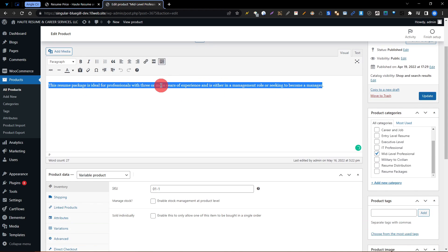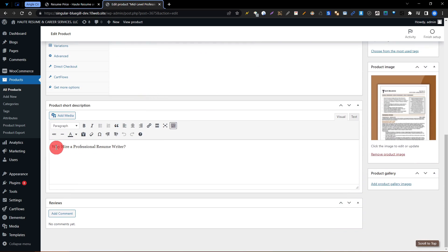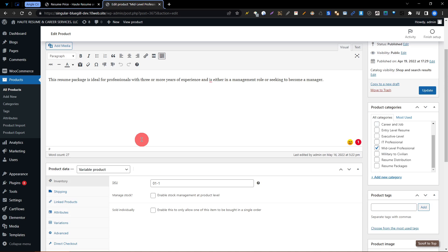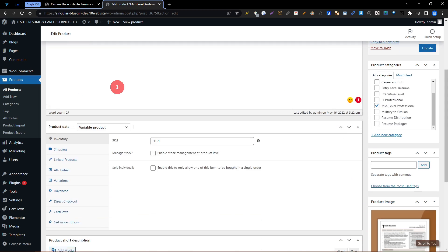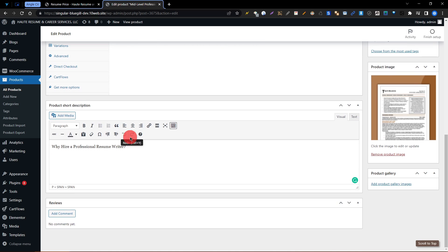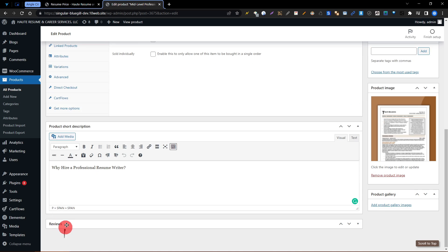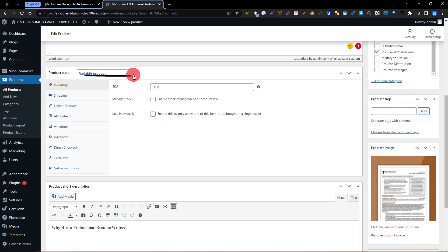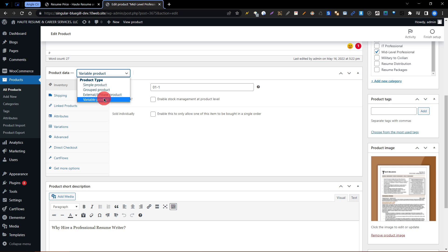The product title is Mid-Level Professional Management — this is the resume package title name. This is the description, and this is the short description explaining why you need a professional resume editor. There are three sections: title and description, then product data, and then product description.